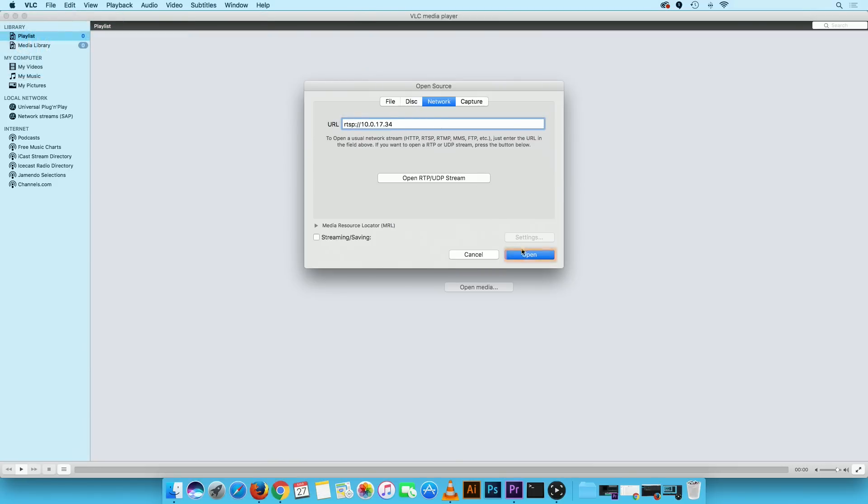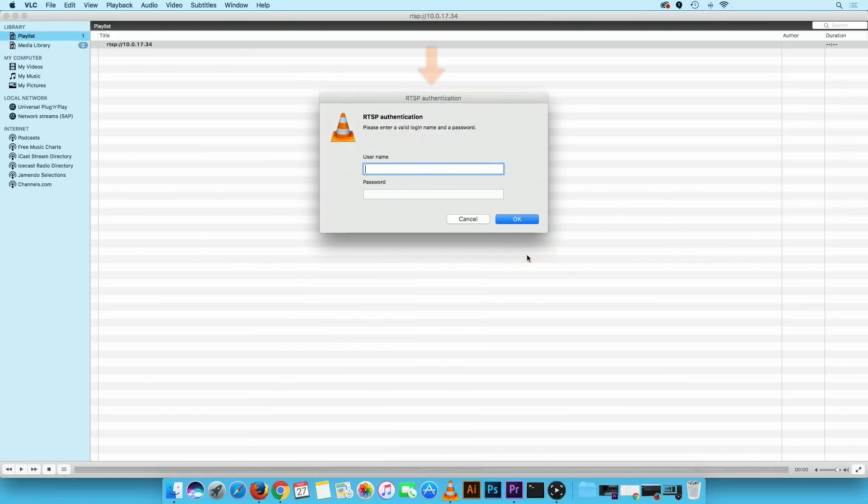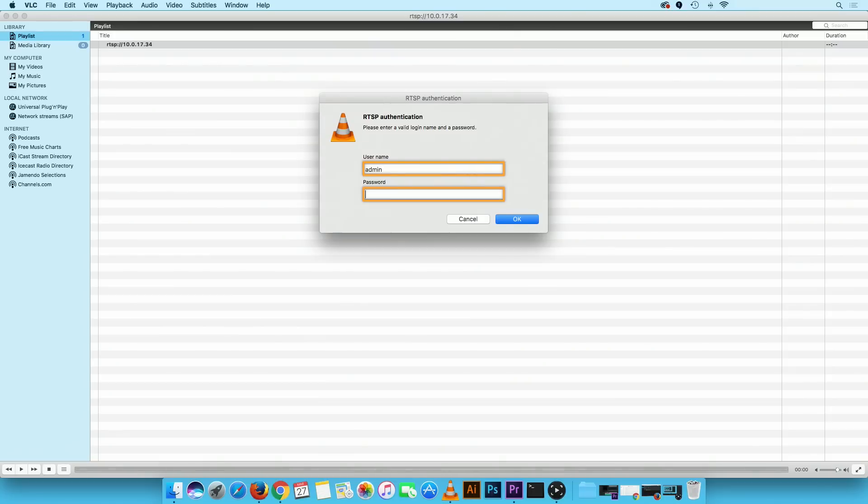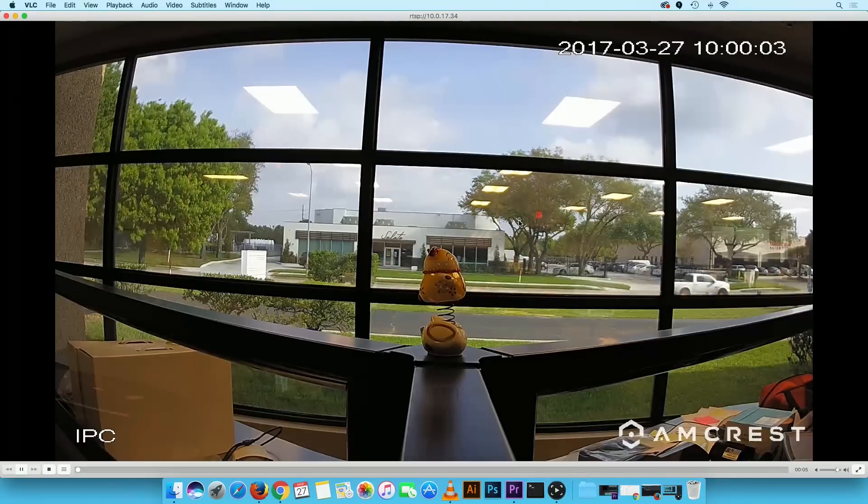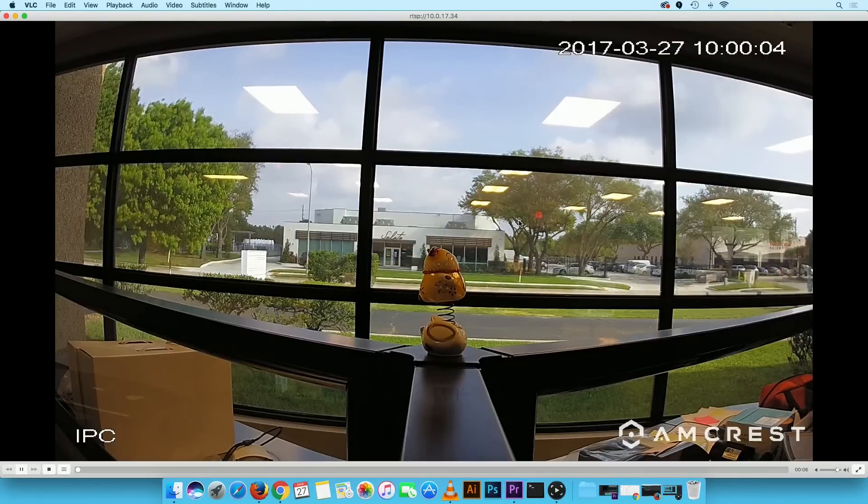Click on the open button. The RTSP authentication window will appear. Here type in your camera's username and password. Then click on the OK button. You can now begin streaming your camera live.